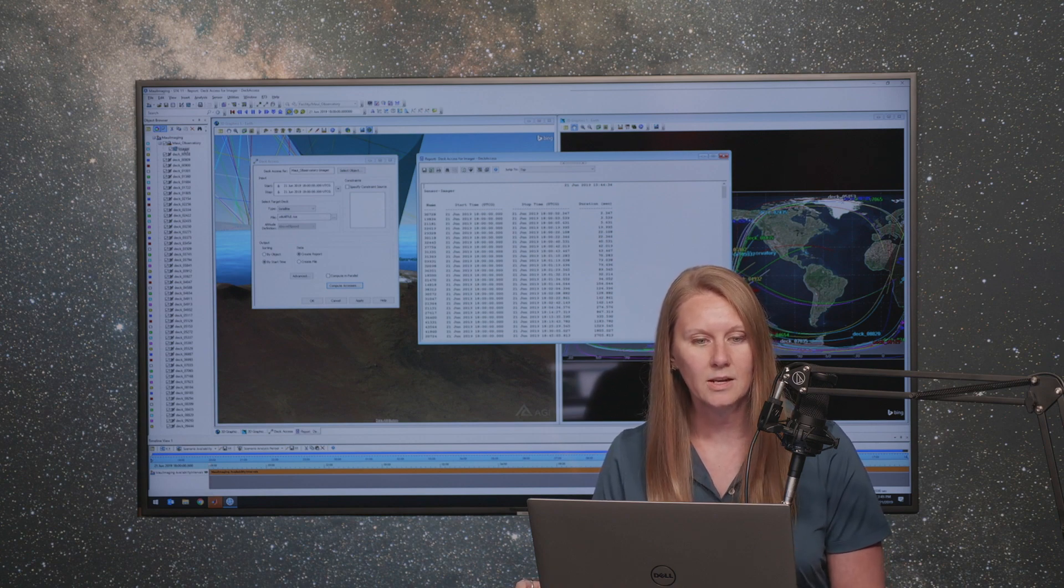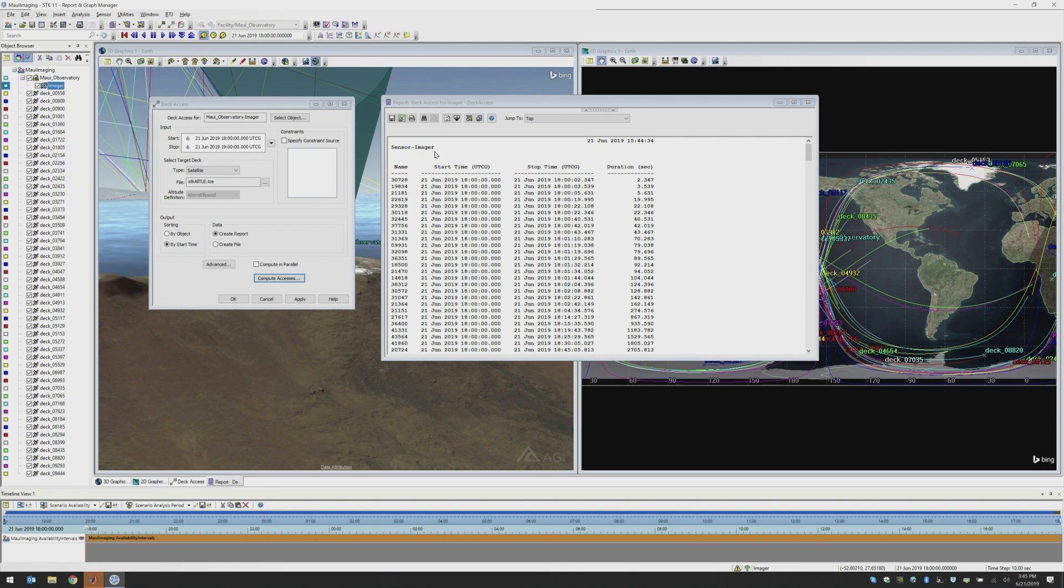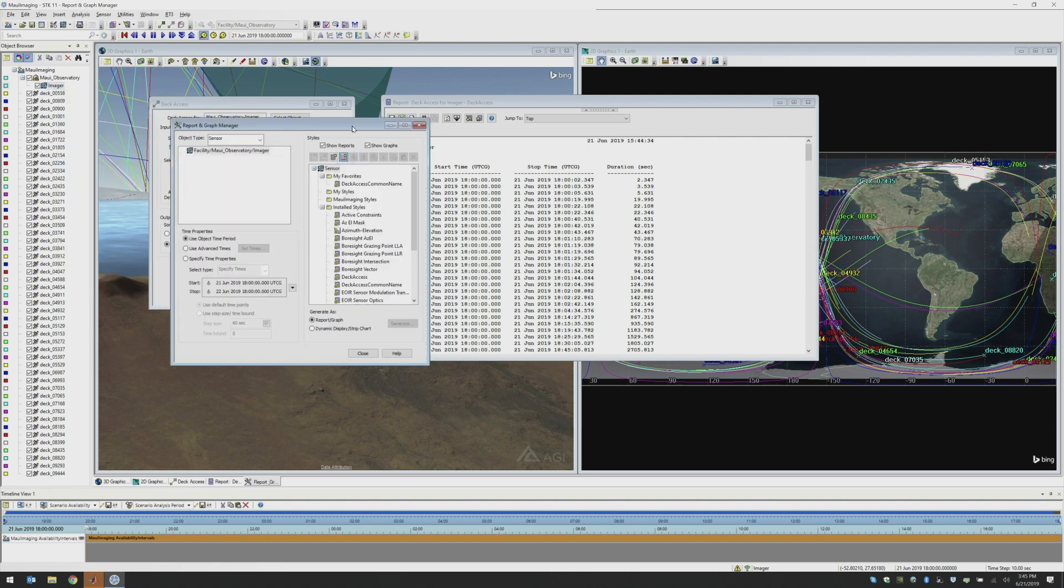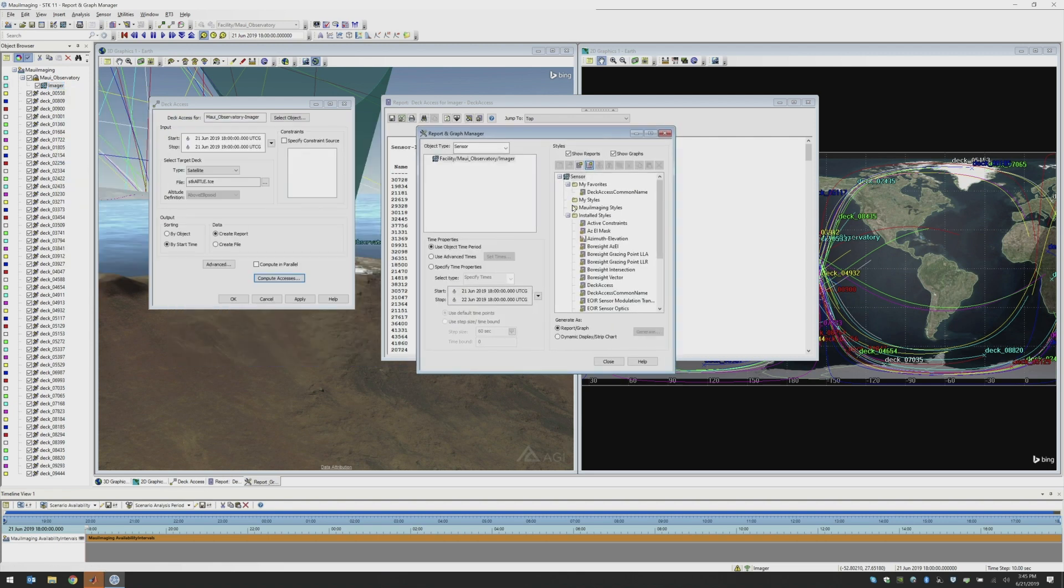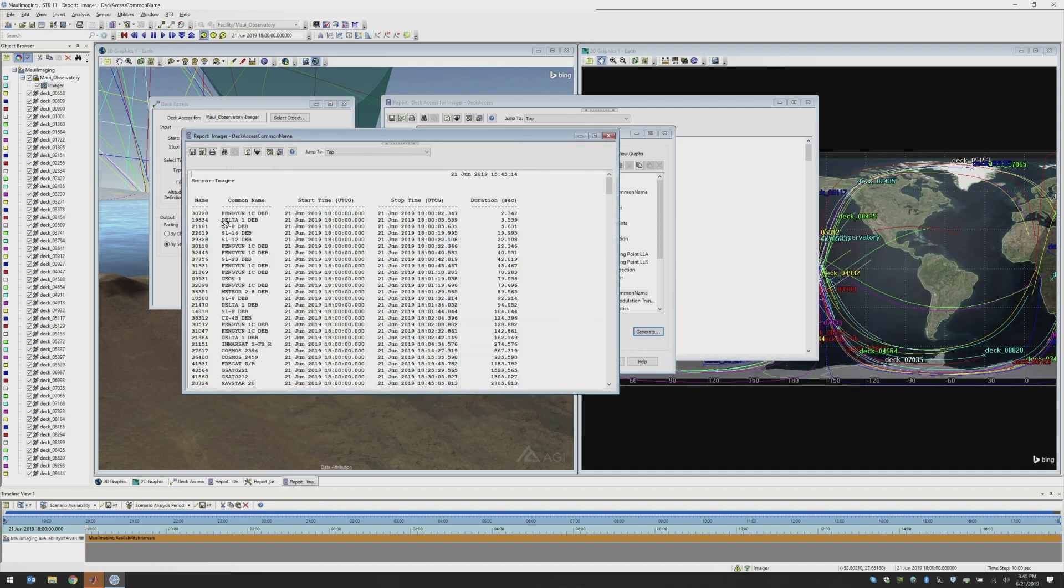Now, the SSC numbers are not necessarily the most intuitive way to know which satellite is available. So I can open up the report and graph manager for our sensor and then create one of our other reports, the deck access common name report, and generate this report. And this will show us also the SSC number, as well as the common name for those satellites.